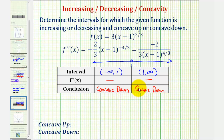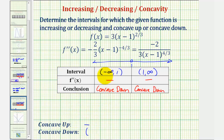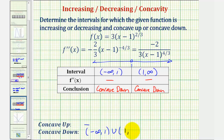The function is concave down over both intervals, and therefore there is no point of inflection. There is no interval for which the function is concave up, but it is concave down from negative infinity to one as well as from one to infinity.